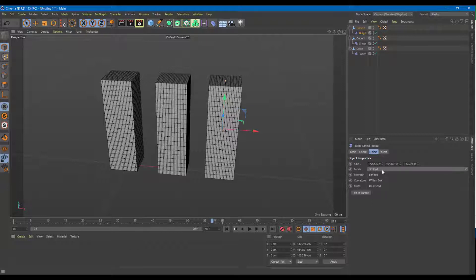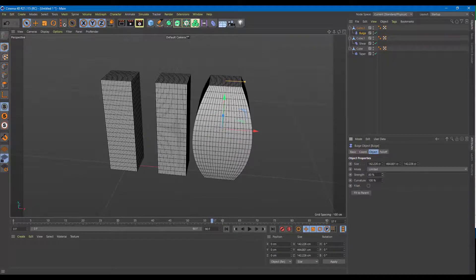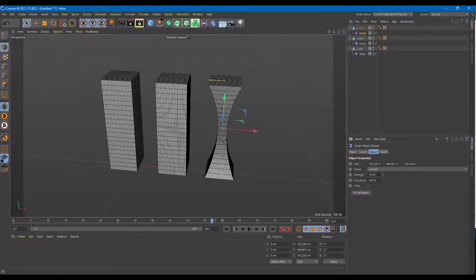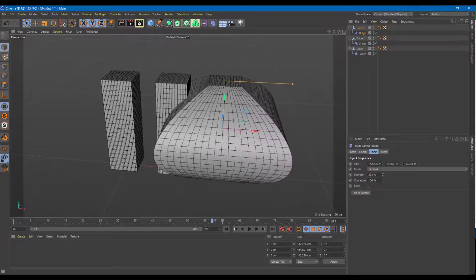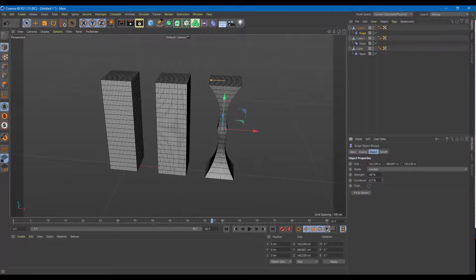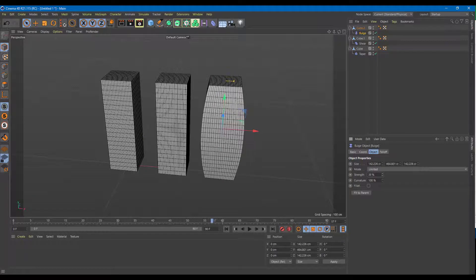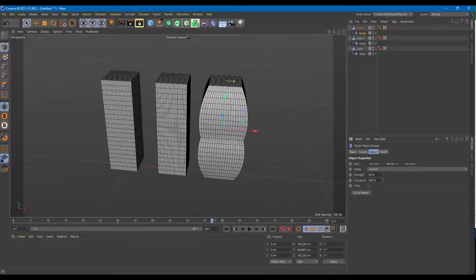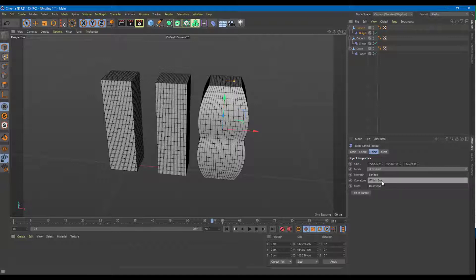Looking at the bulge option — you can see the size and the mode. If I increase the strength, the object becomes fat or thin. You can also increase and decrease the curvature, giving you a linear bulge or a curved bulge. You can limit the effect within the box or set it to unlimited.